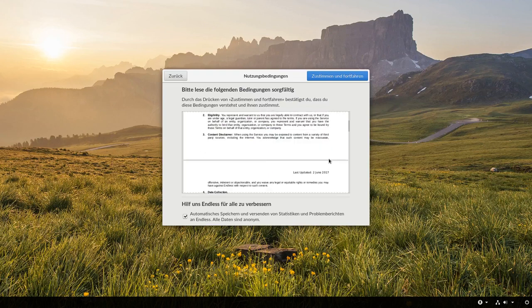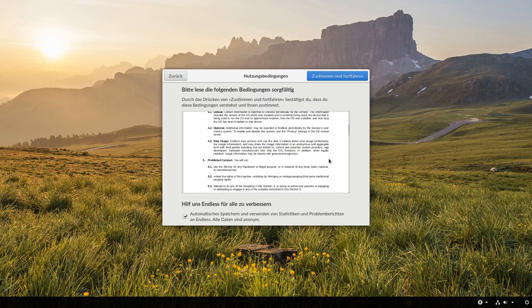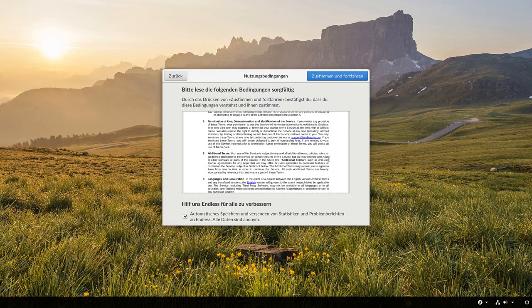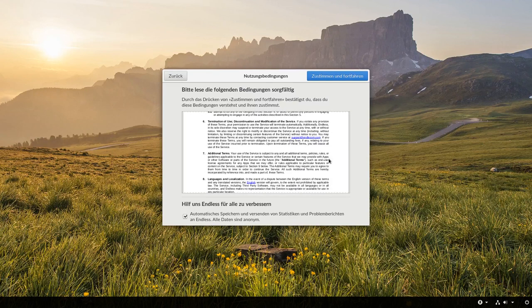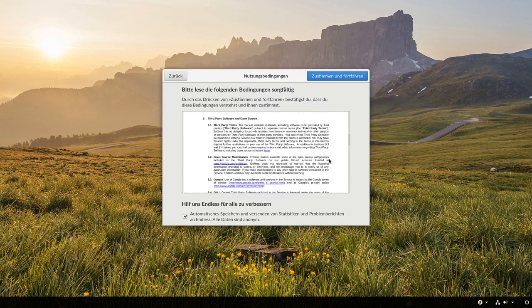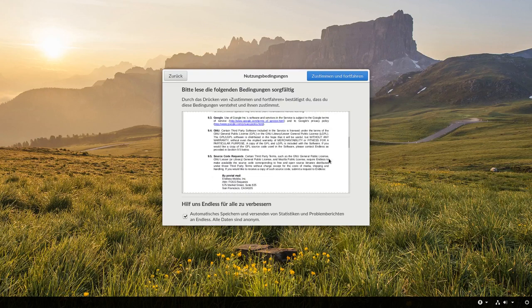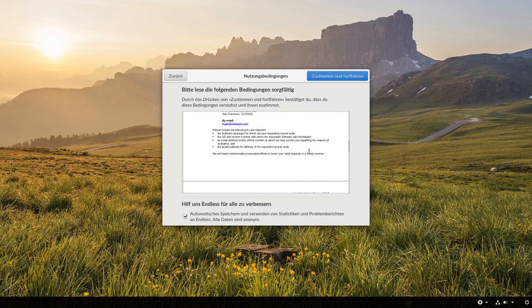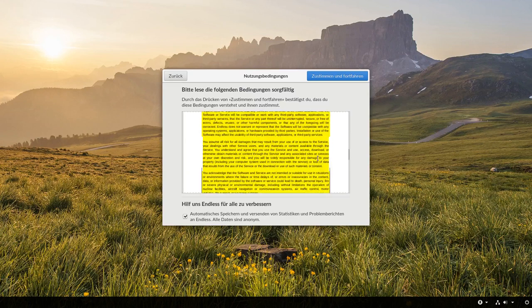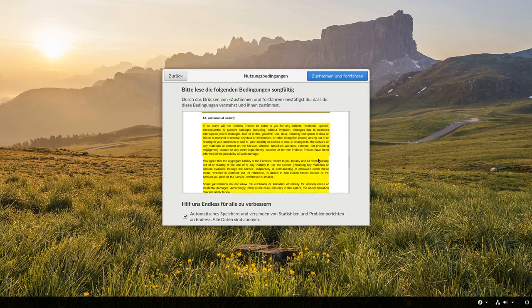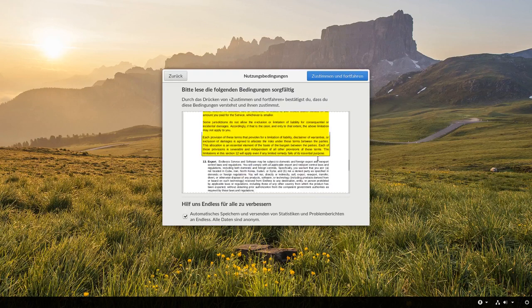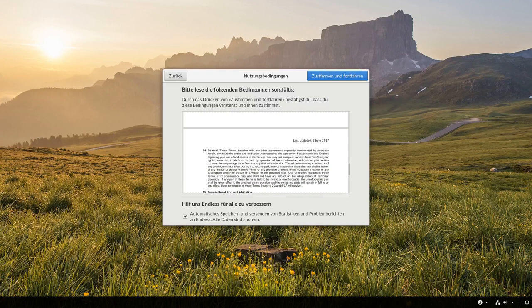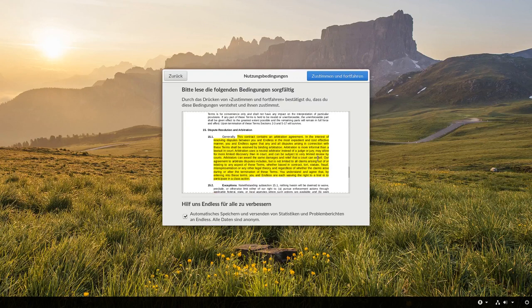Auf jeden Fall gibt es eben Nutzungsbedingungen für diese Linux Distribution. Und das ist sicherlich interessant für den einen oder anderen, das mal durchlesen zu können. Und da gibt es auch etwas seltsame Geschichten. Also GNU und so wird auch gesagt. Aber es gibt auch ein paar Disclaimers und Garantien und so weiter und so fort. Warum das Ganze? Nun, es wird eben auch vorinstalliert auf Rechnern ausgeliefert. Vielleicht ist das eines der Gründe.